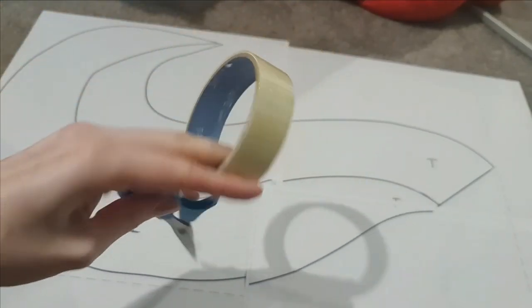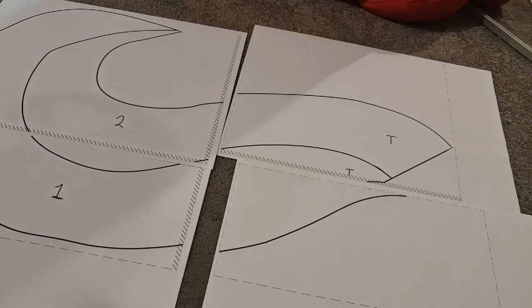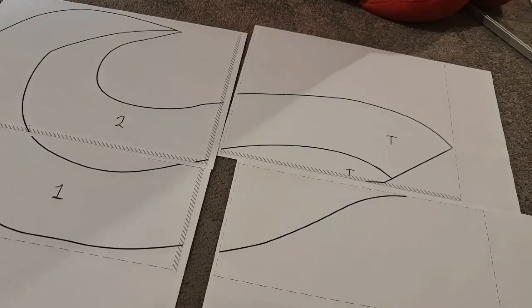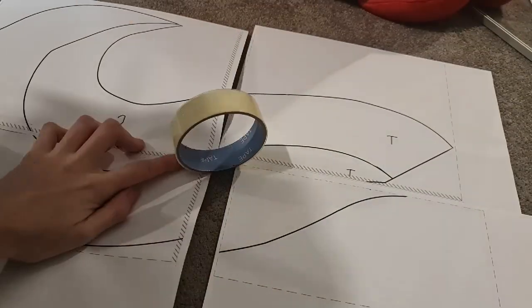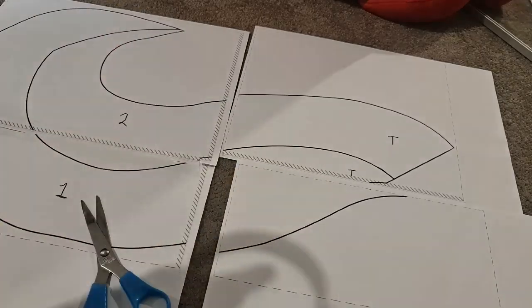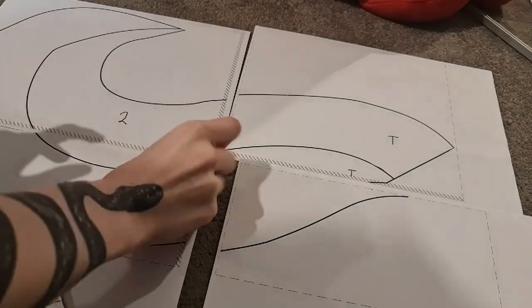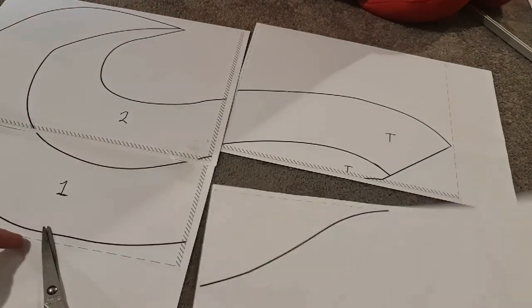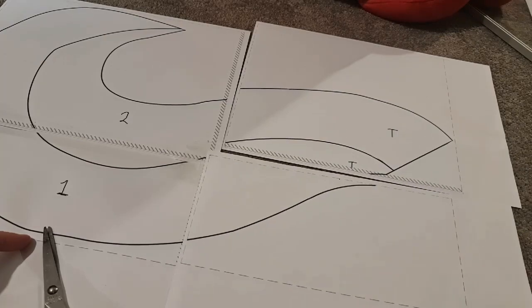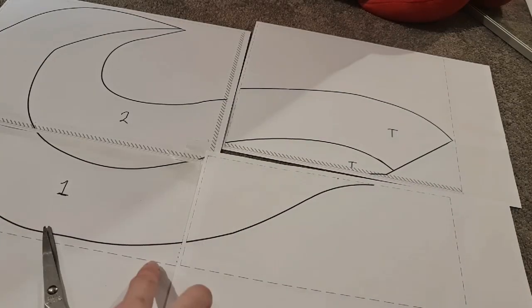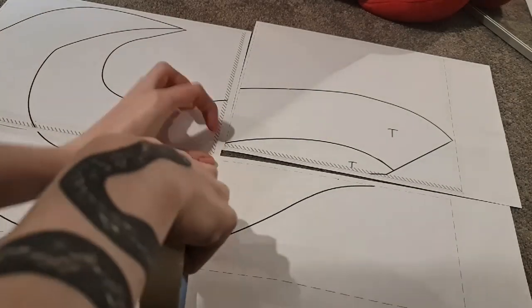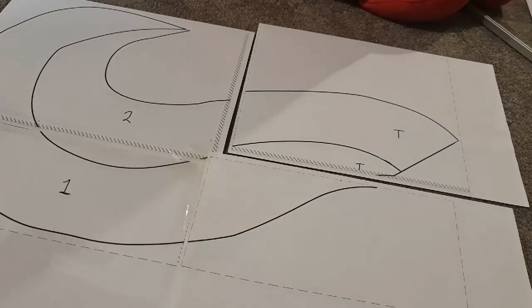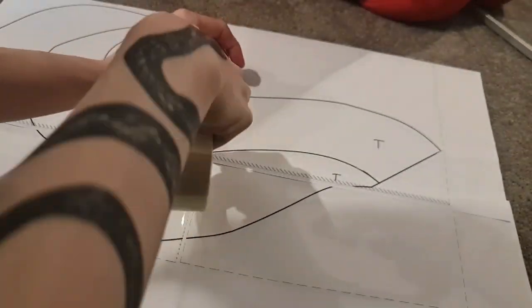Next take your tape and scissors and we're going to start taping those edges. You want to be gentle whilst doing this making sure not to knock your pattern too much so you tape it nice and straight. You can see I'm trying to keep the lines matched up as I'm taping.